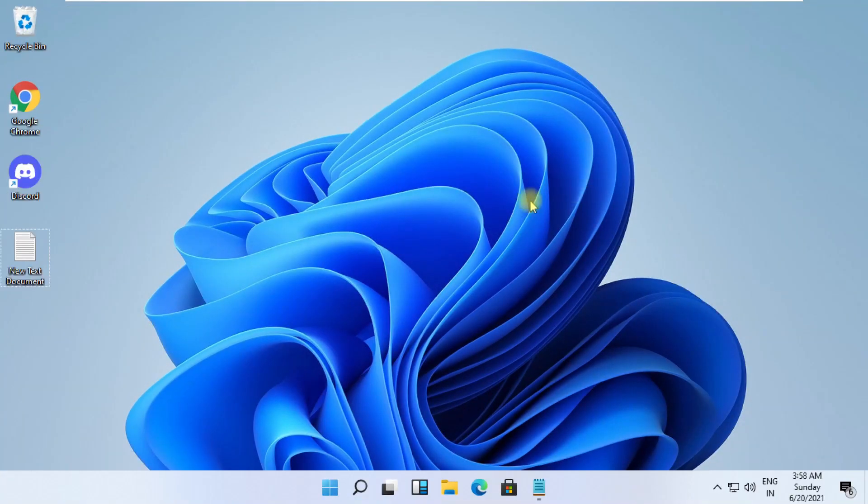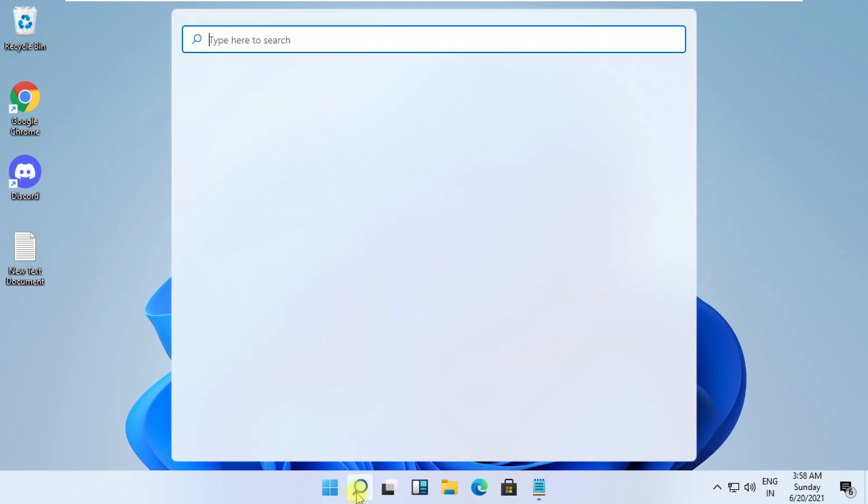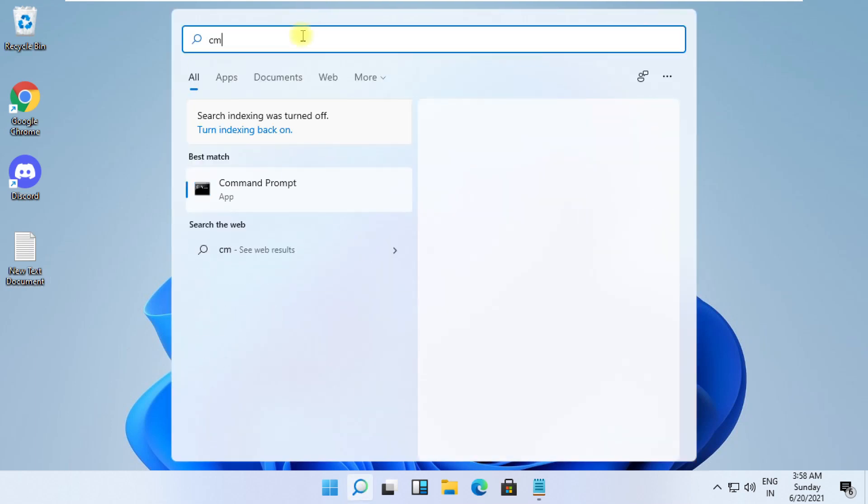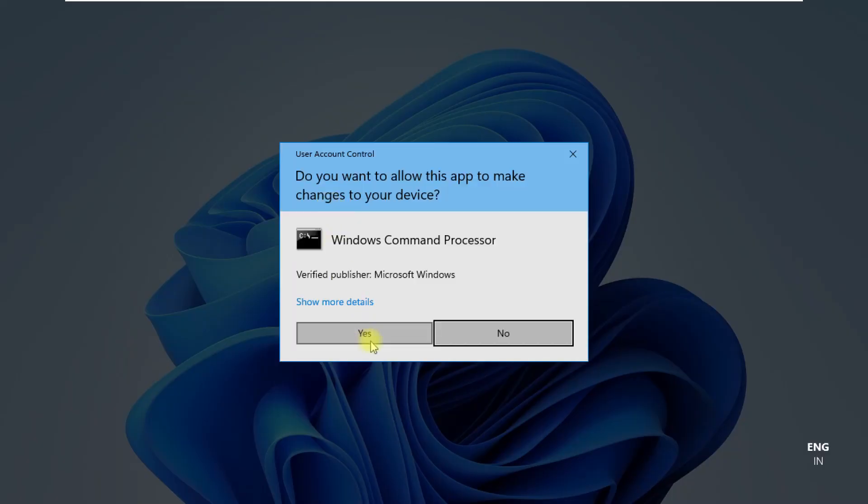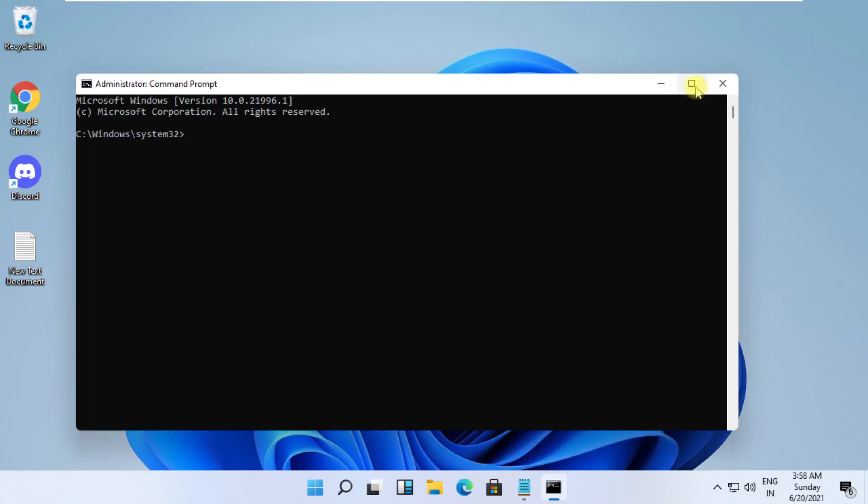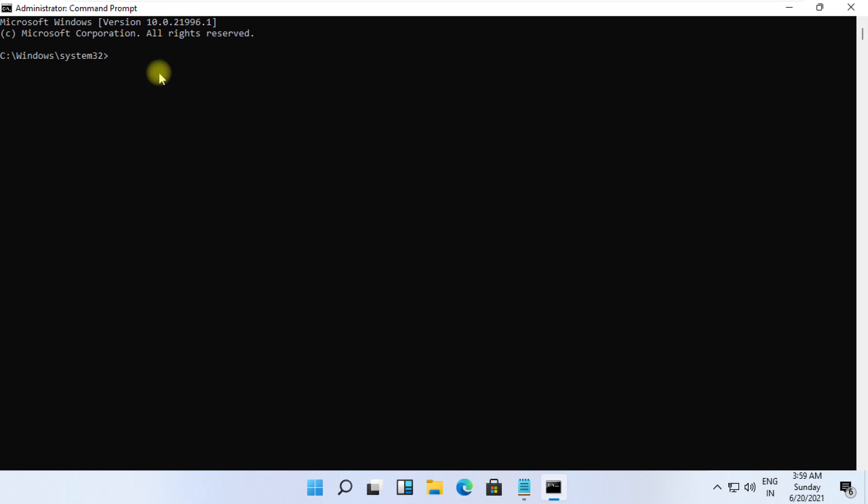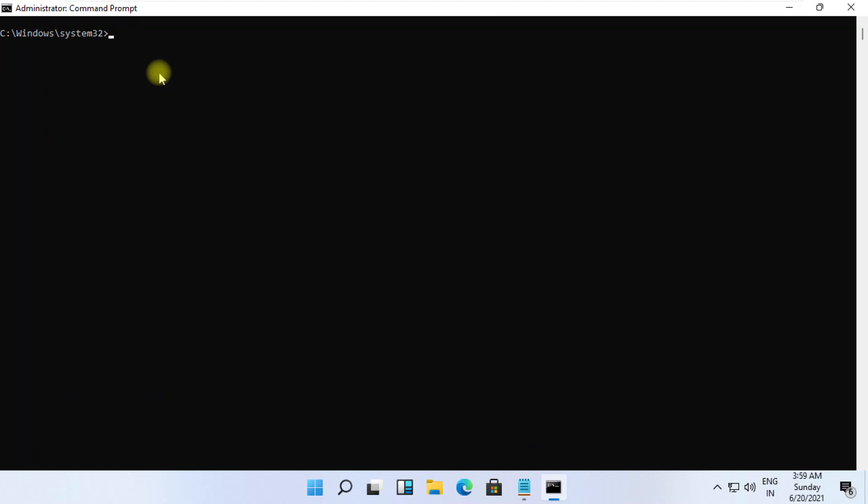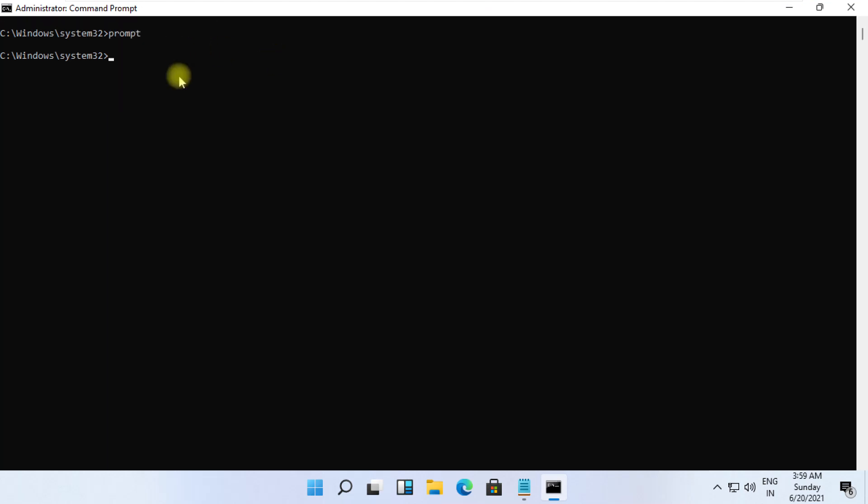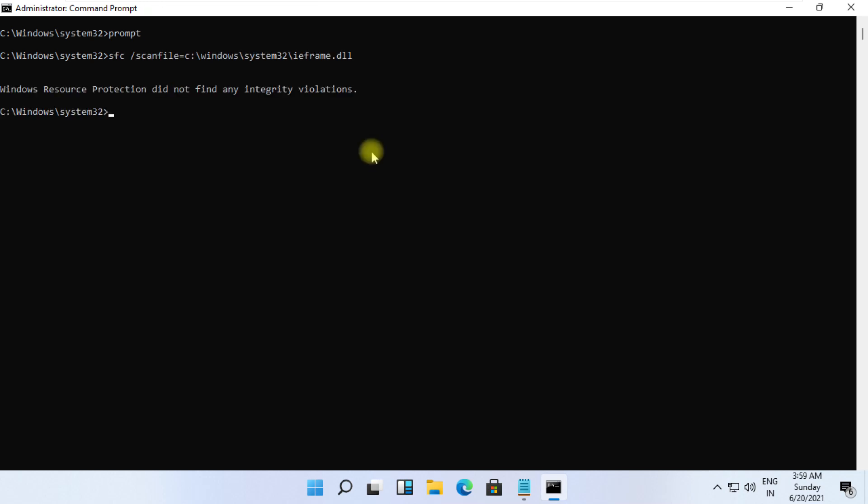Click on the search icon. Type CMD. From the search results, right-click on it and select run as administrator. These commands are very important to fix this problem. To avoid mistakes, you will get all commands in the description below. Copy them and simply right-click on CMD to paste them and hit enter to execute them for each command.